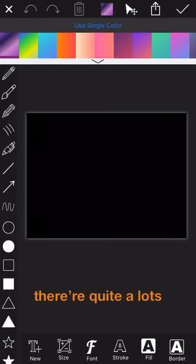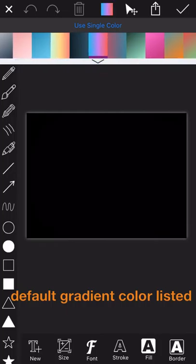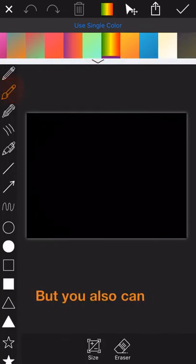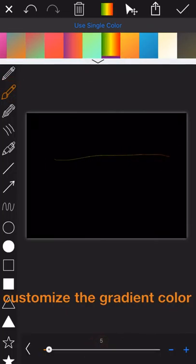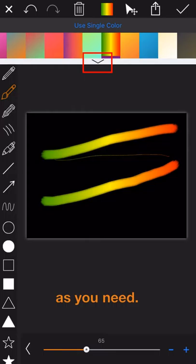As you can see, there are quite a lot of default gradient color lists here, but you can also customize the gradient color as you need.